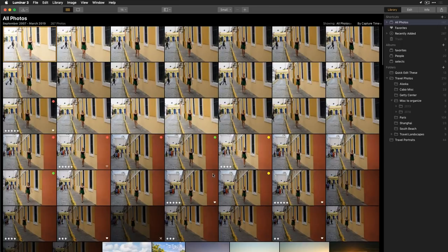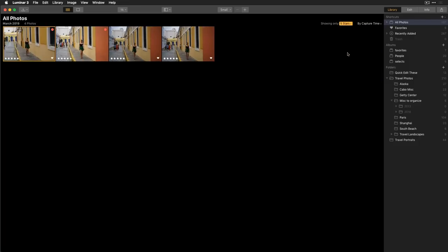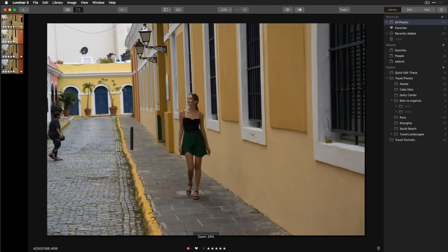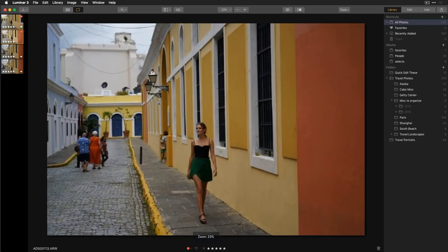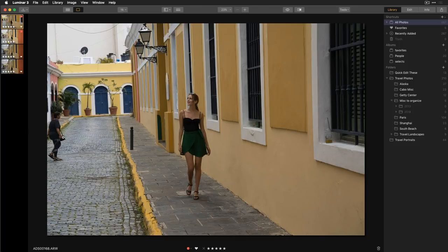Now I'm ready to process an image. I'll filter by five stars and double-click to step through them. I really like this one — the woman is looking in awe at the vivid colors; it was much brighter when I was shooting. I notice a beer bottle and a person in the frame I want to remove, and I plan to make it a square crop for Instagram, so I'll crop first before processing.